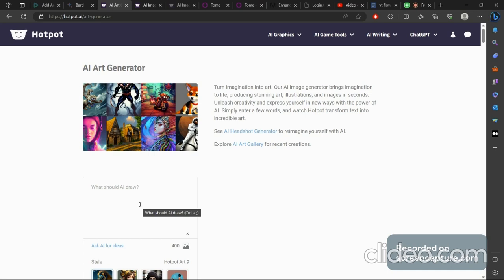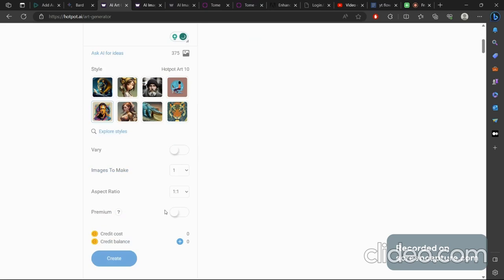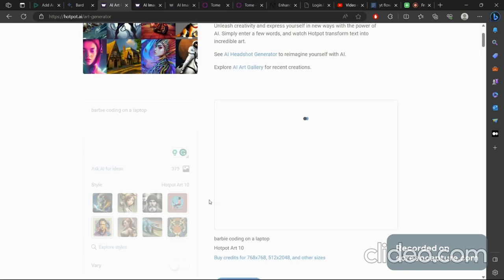So let's see what we want to make hotpot draw. I think Barbie is going viral nowadays and I'd like to go for Barbie, but to make a change we will be doing Barbie coding on a laptop and let's go for the pink for the Barbie pinkish vibe. It takes some time to generate an image.